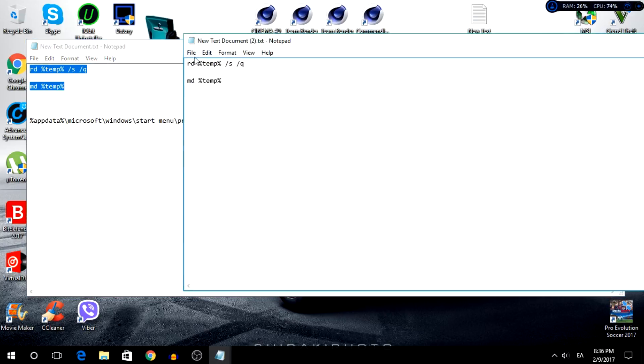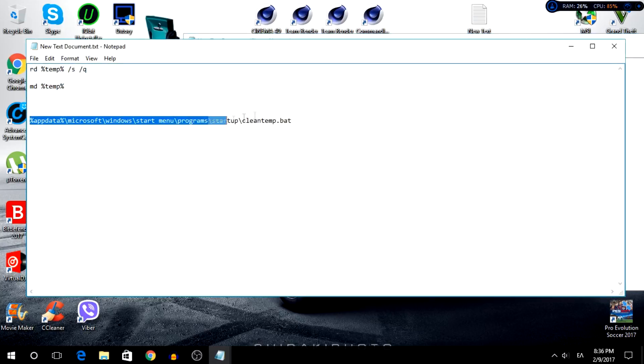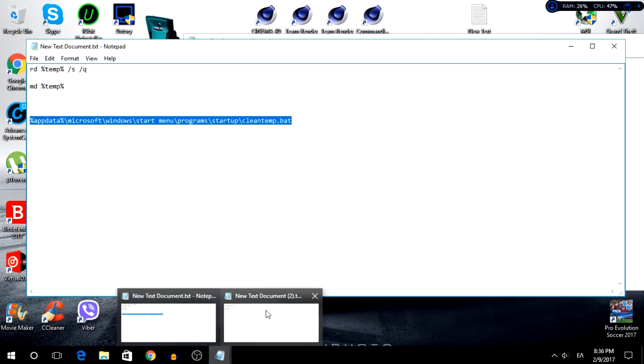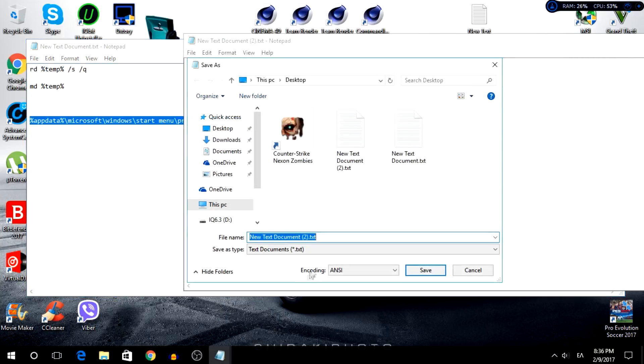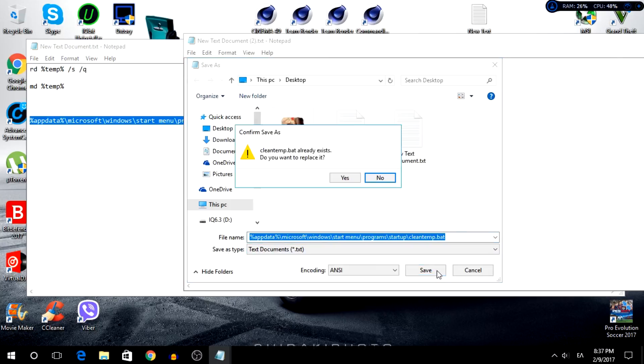Right now you're going to go to File, Save As. I'm going to copy this, all these things. I'm going to go back to the document, you're going to Ctrl+V, and boom you're done. You're going to click Save.